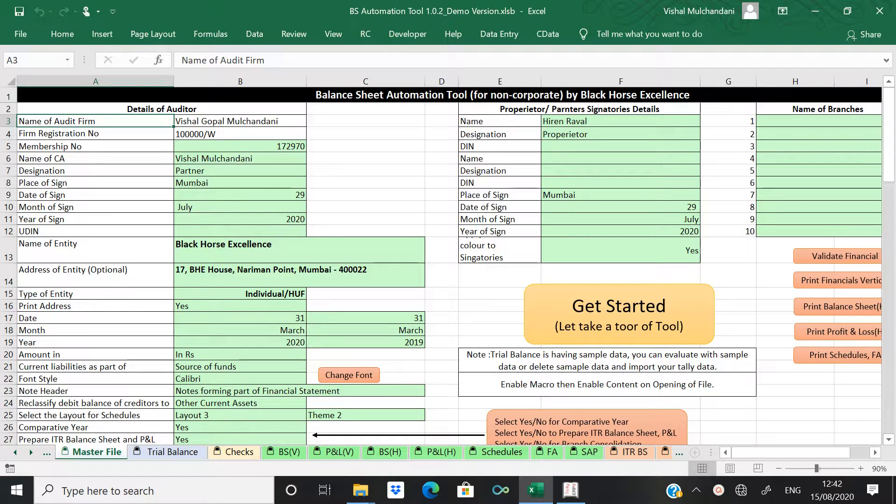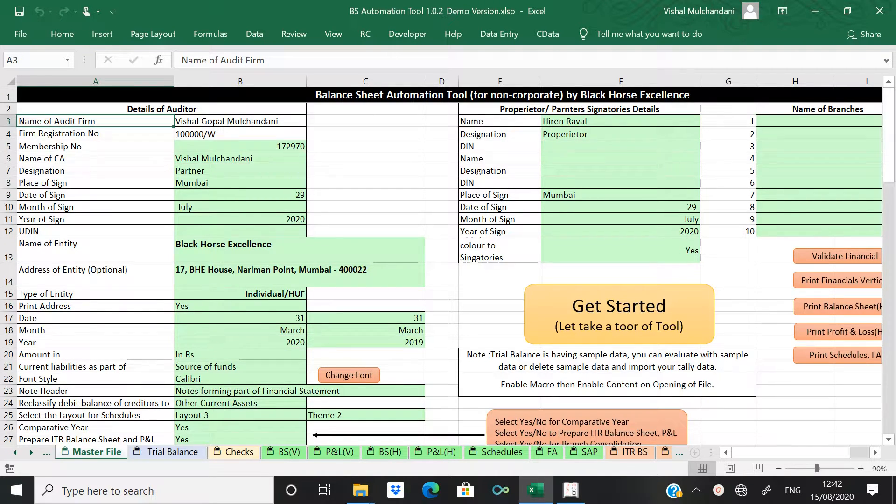Hi, so this video is on the adjustment that we have to do once we import trial balance from Tally to this automation tool.